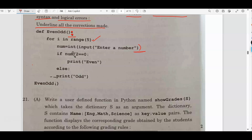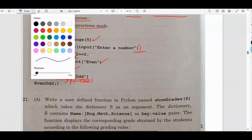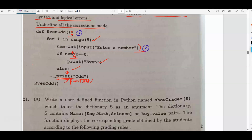On the third statement, num is equal to int of input of enter a number — one bracket is getting closed but the other bracket is not getting closed. You should close this bracket and underline it. On the next line, if num slash 2 double equals to zero — that is wrong. You should write num mod 2 double equals to zero — underline and write the correct answer. Print even is right. For print odd, there is an indentation error: after the else part, the print statement should be indented under the else block. In total, there are four errors.